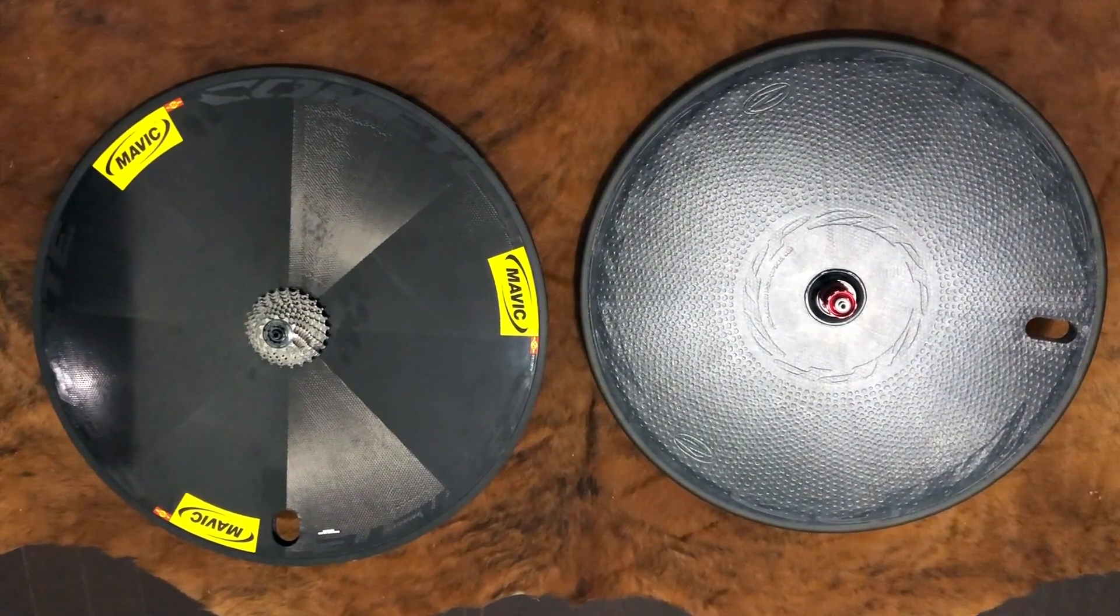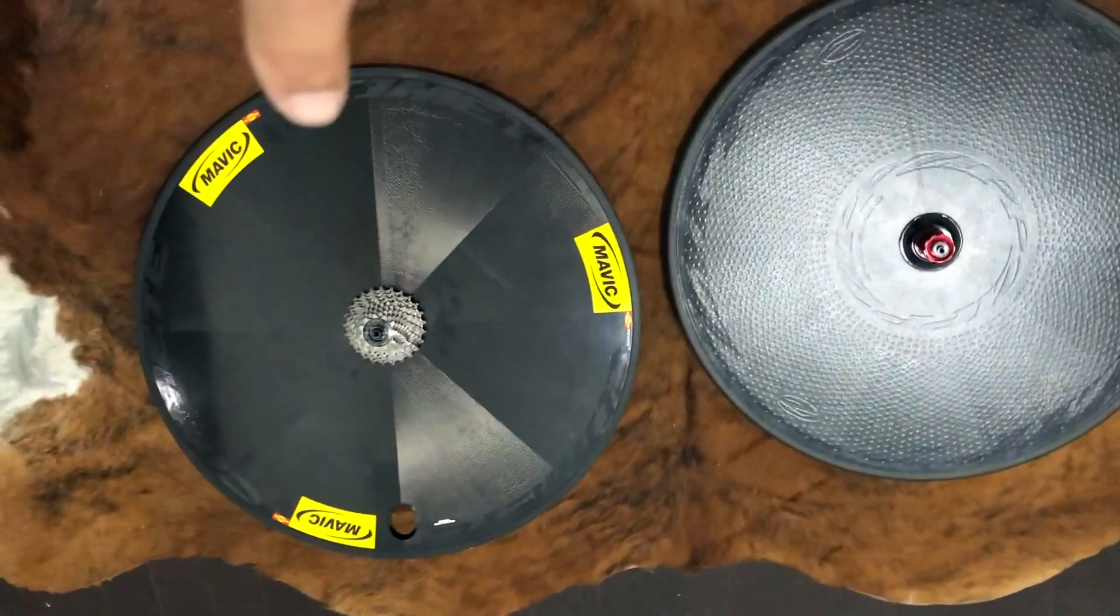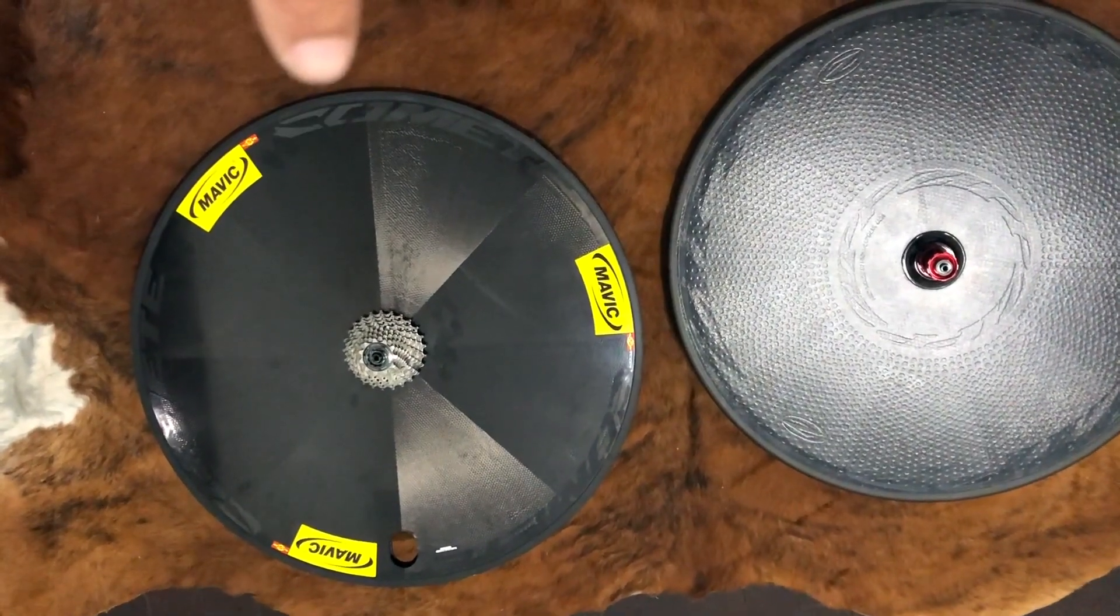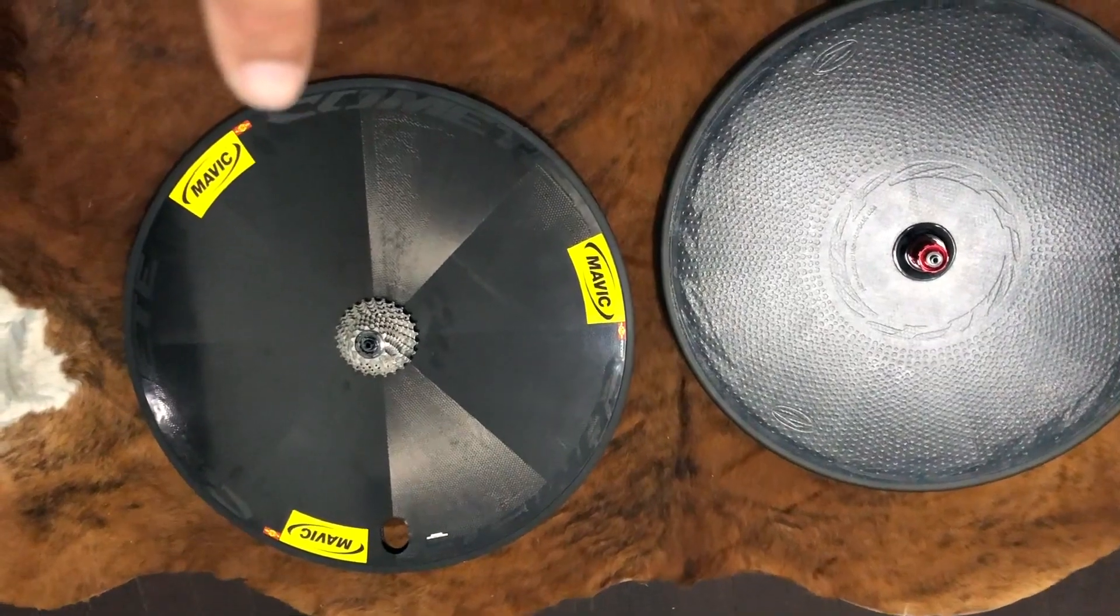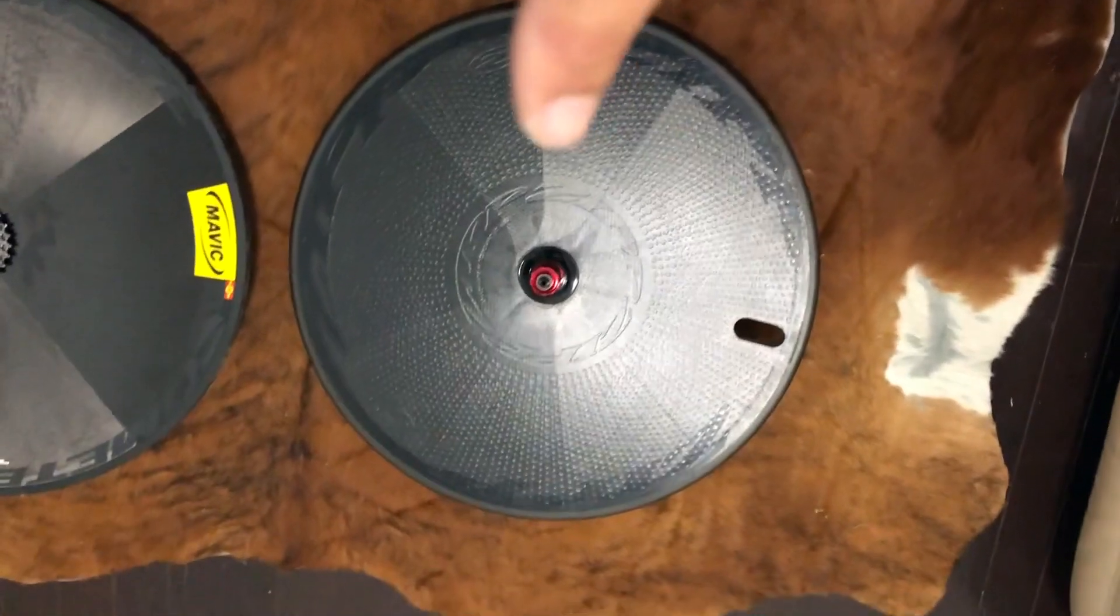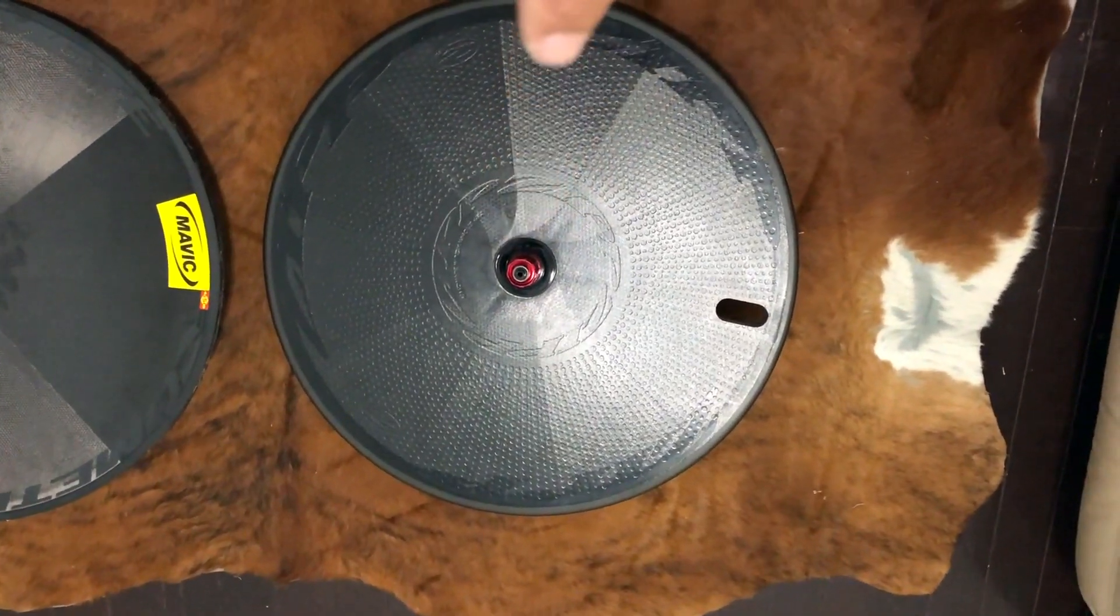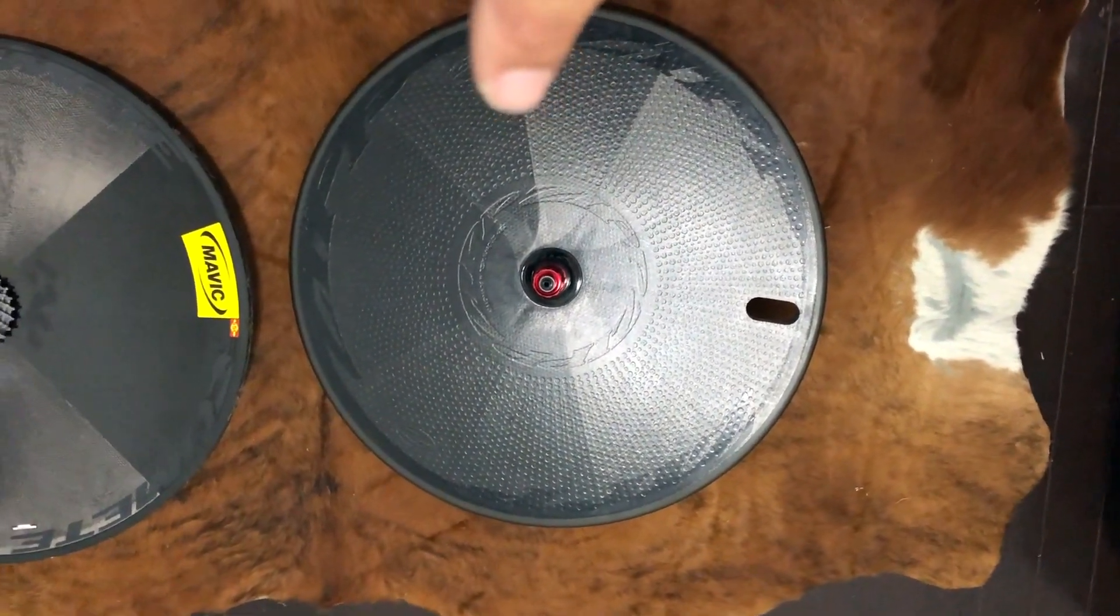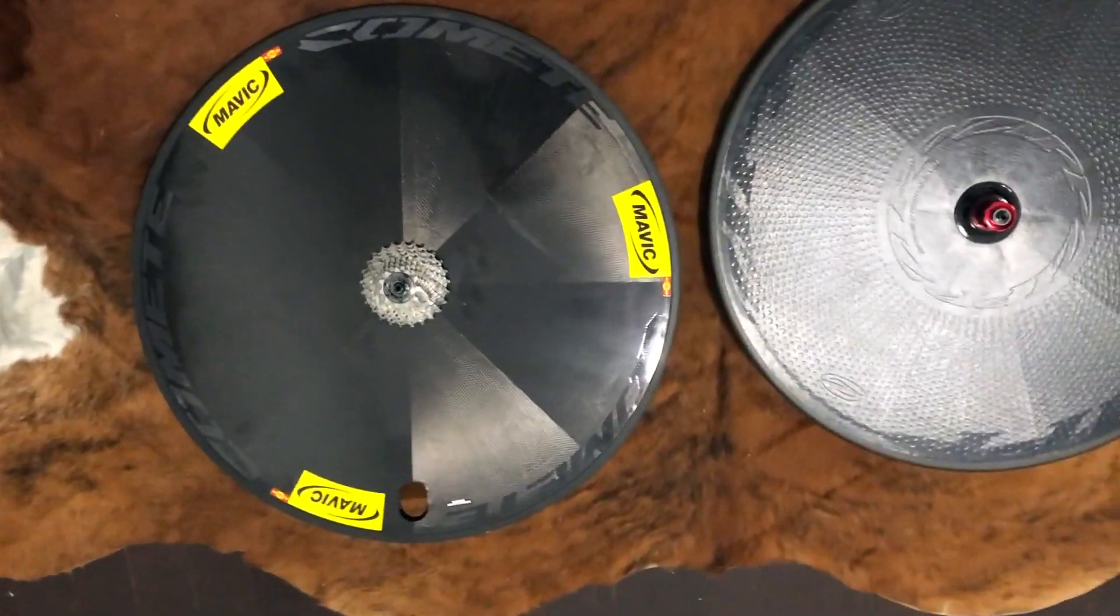Today I'll be doing a review of the Mavic handmade wheel, made in France by the company pronounced Mavic. This is the Comet wheel, and this here is the Zipp Super 900, 2017 edition. I bought this last year, so I just wanted to talk a little bit about these two.